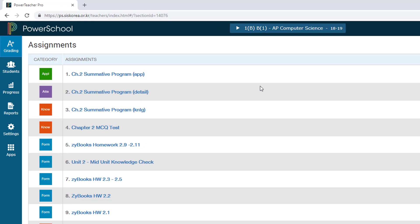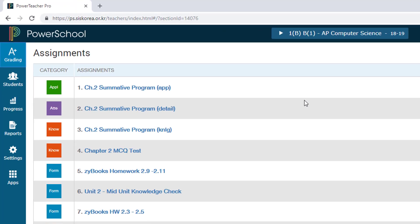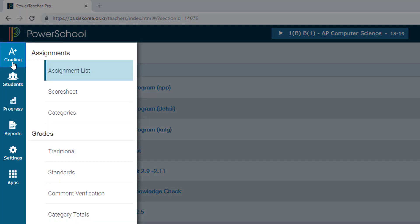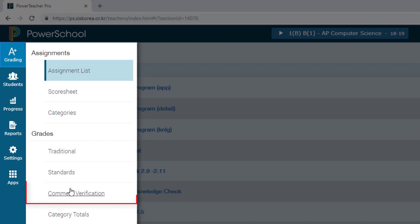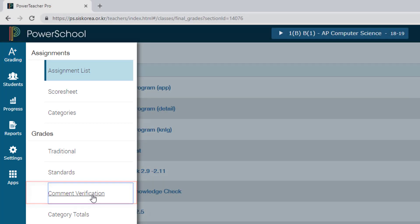Then look at the menu on the left-hand side of your screen and choose Grading. Once that menu opens up, look down under the Grades section for Comment Verification, and go ahead and click on that.